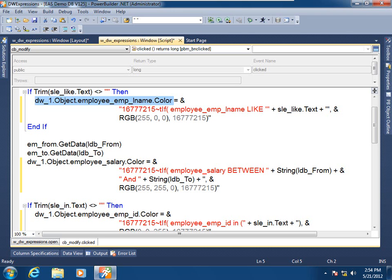In another video in this series we saw how we can use the data window control's modify function call to manipulate the properties of a data window object at runtime. Here's an alternative technique to the modify function call, that is using dot notation.